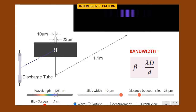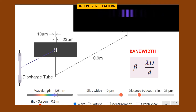Bandwidth also decreases. So, bandwidth is directly proportional to capital D — that is, the distance between the coherent source and the screen.